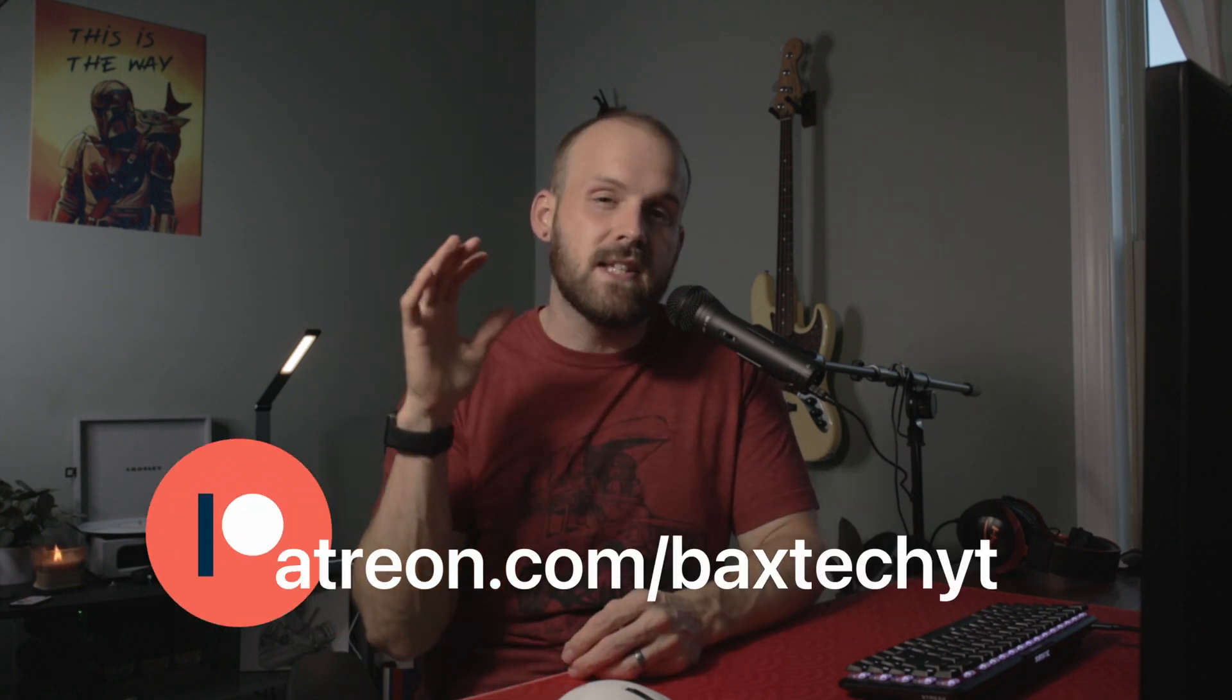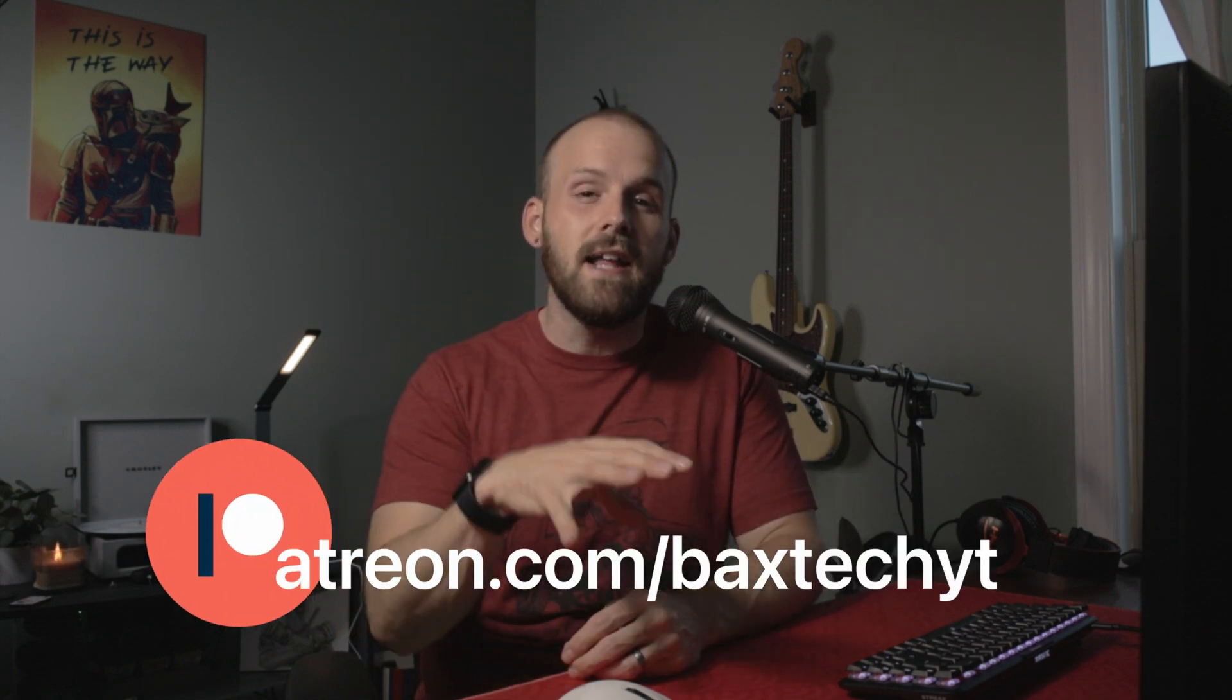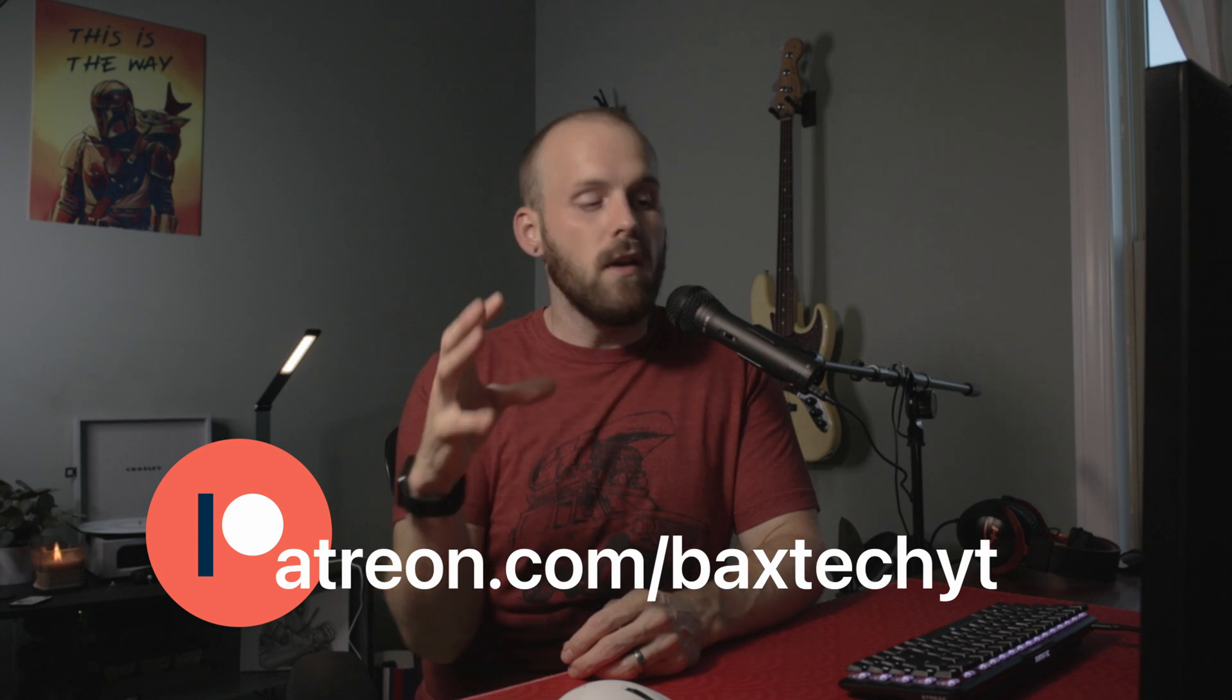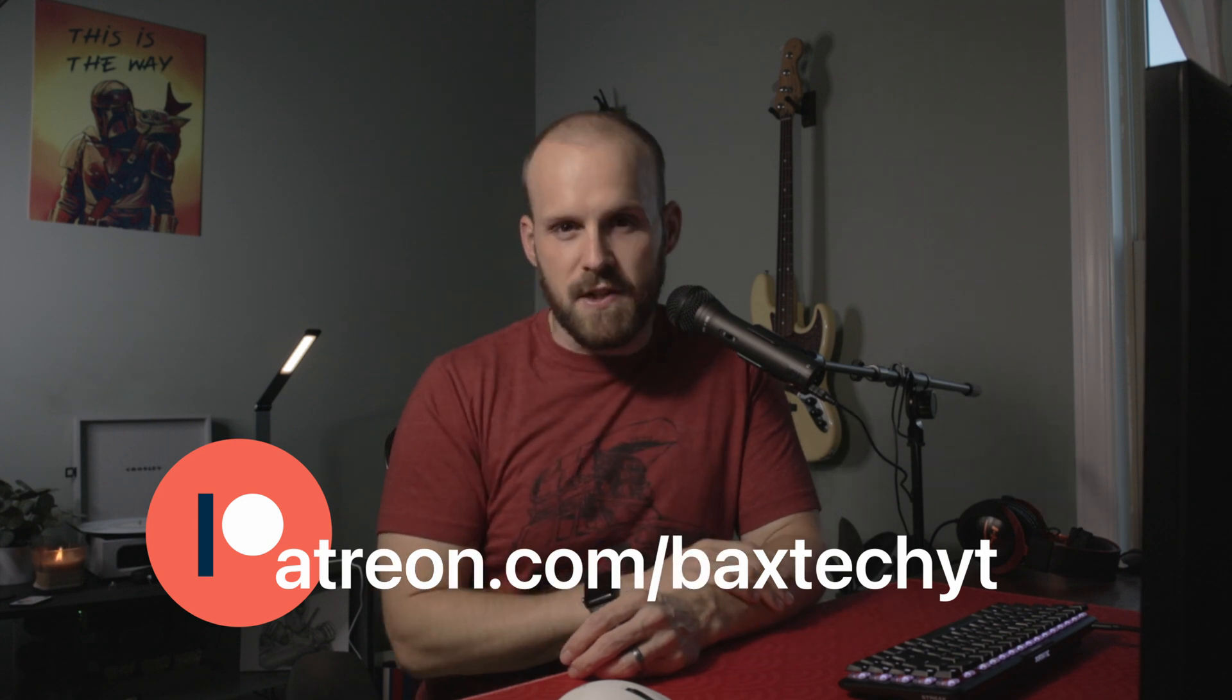One final note is that Voicemeeter Banana is a very robust software. There's so much to explore and to create within it. I will have download links below for every bit of software I talked about in this video as well as all the equipment I'm using right here. But make sure you check out this video next, and we'll catch you next time.